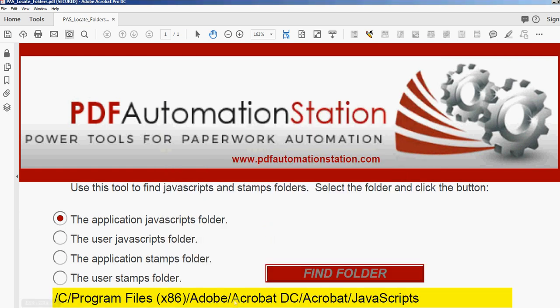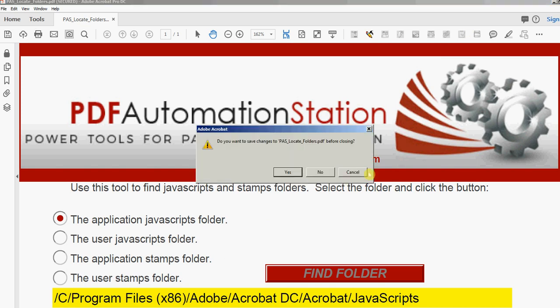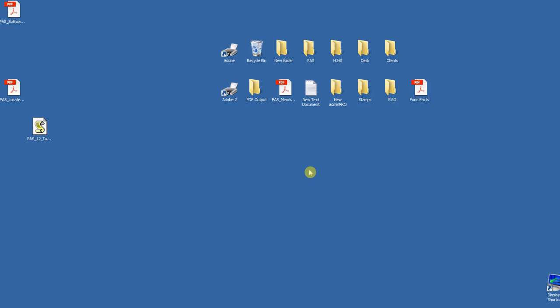So here's the path to that folder. All I'm going to do is open that folder and drag that JavaScript file in there. So I'm going to close down Acrobat completely, and I have a shortcut to the JavaScript folder, so I'm going to open that now.